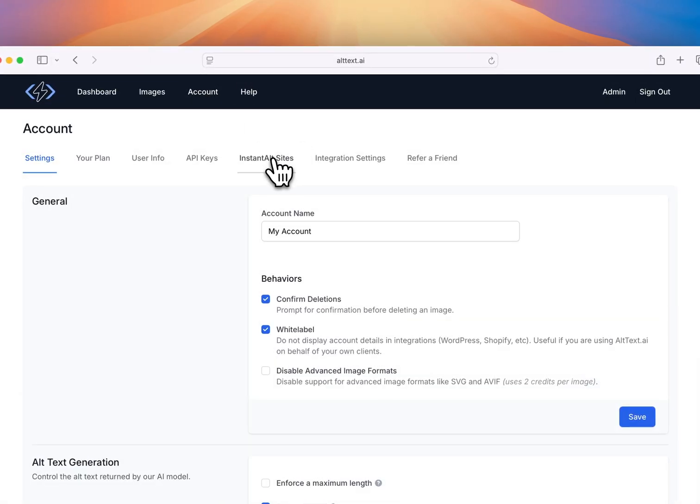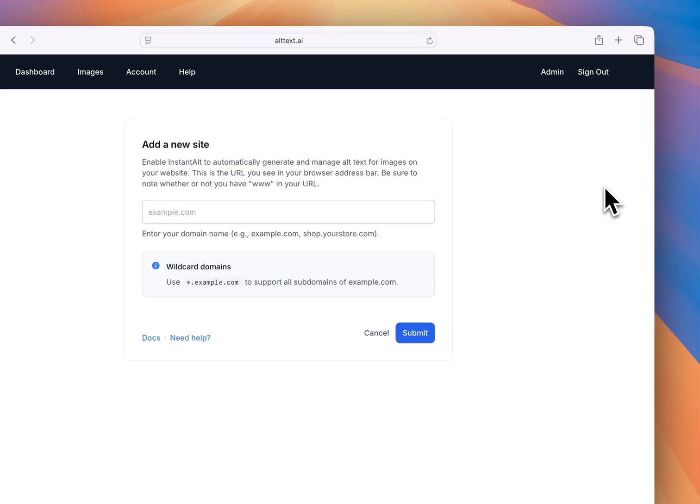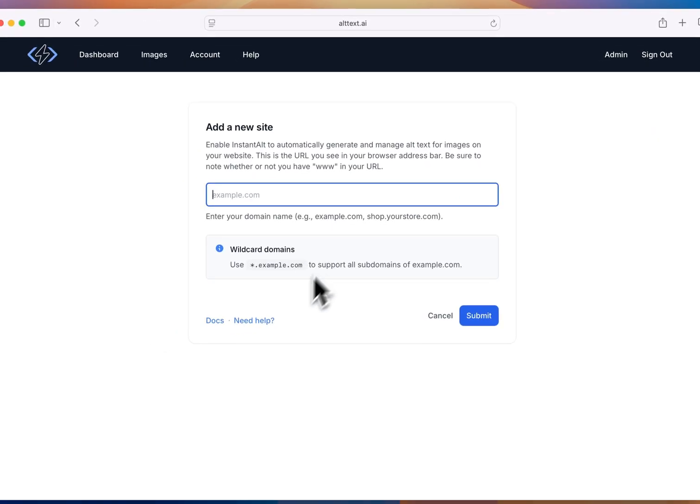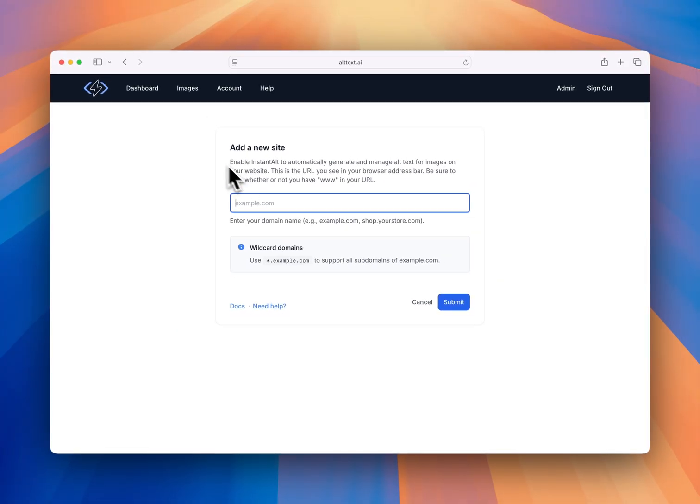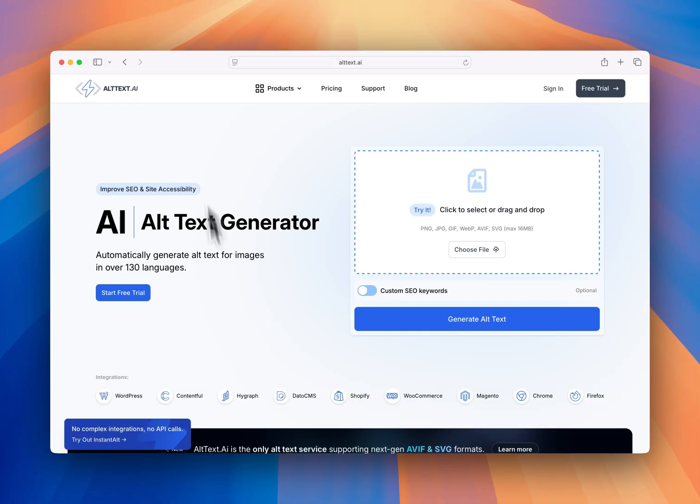It's also worth noting, a great feature that we have is called Instant Alt. This is a new way where you could add a URL in. I can take this little snippet of code, embed it on my website, and then set it and forget it. Automatically, every single page load, every image tag has alt text. We do this on the fly, and you just see alt text is there.